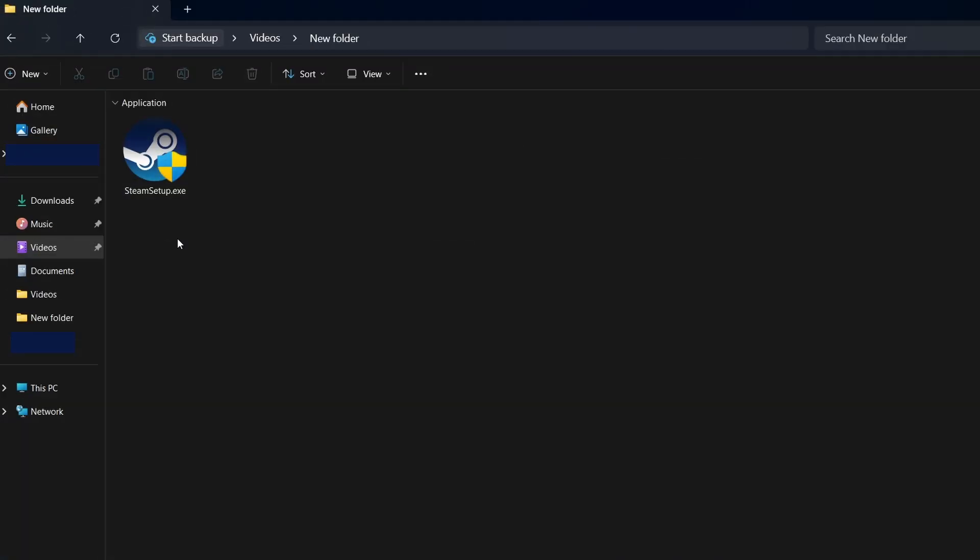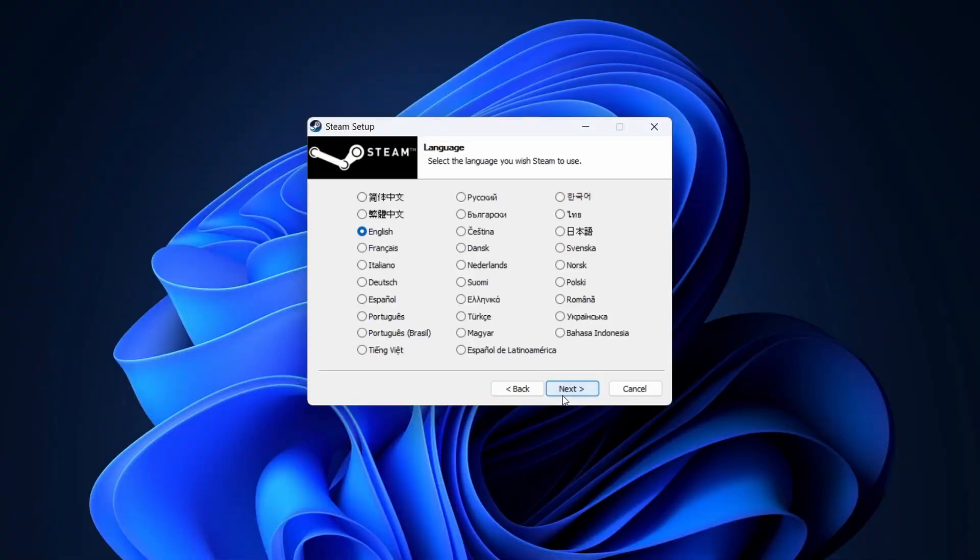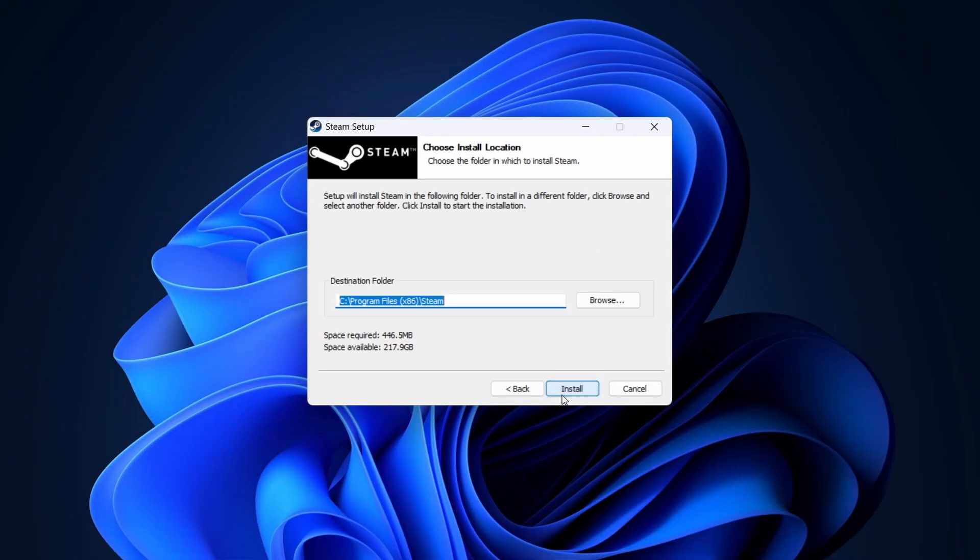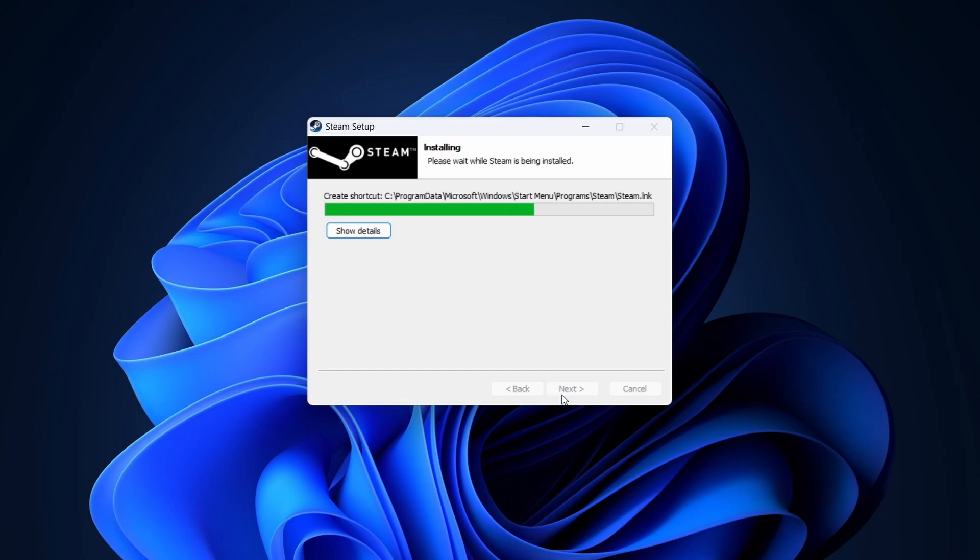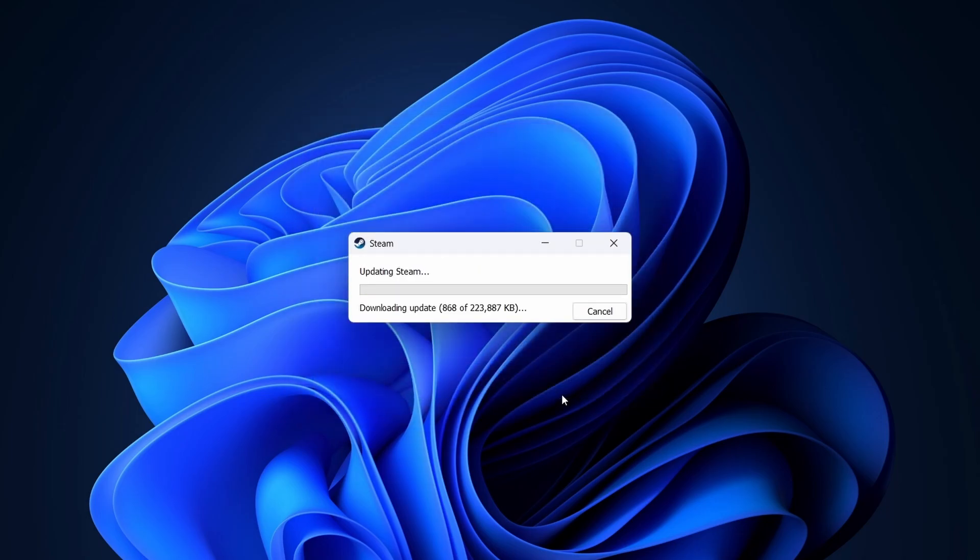Once the setup file is downloaded, open your Downloads folder and double-click on it to launch the installation process. Follow the on-screen instructions to proceed. During the setup, you'll be asked to choose an installation directory. The default location is generally fine, but if you prefer, you can select a different drive.